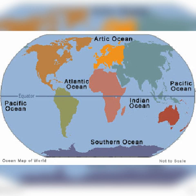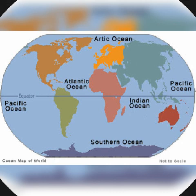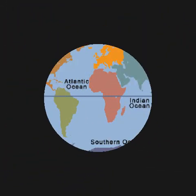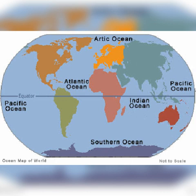What is meant by seas? The small water bodies located close to continents and inland areas are called seas.